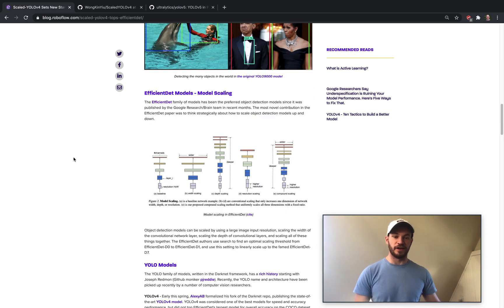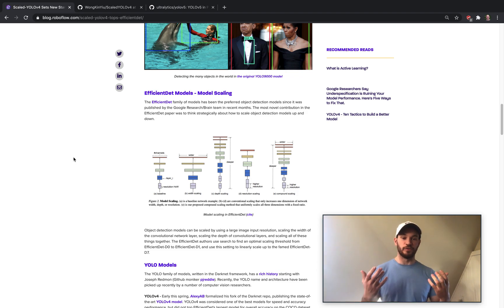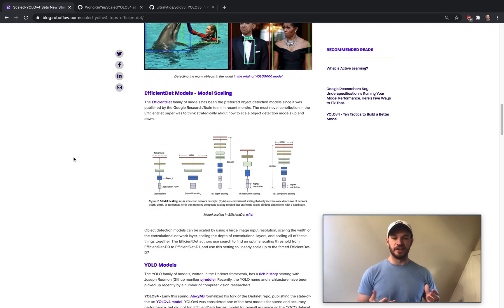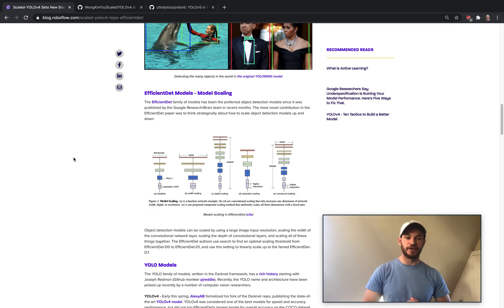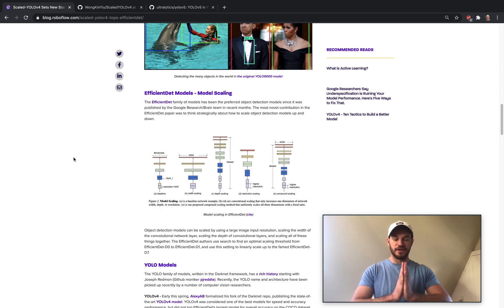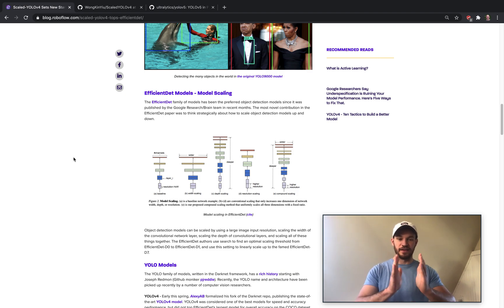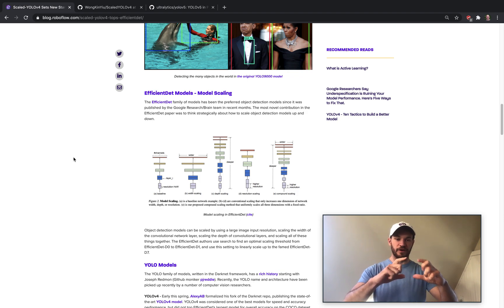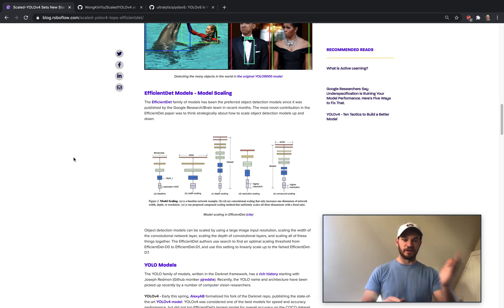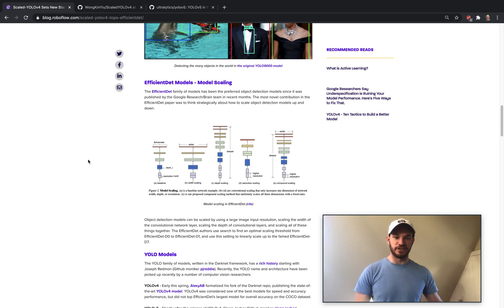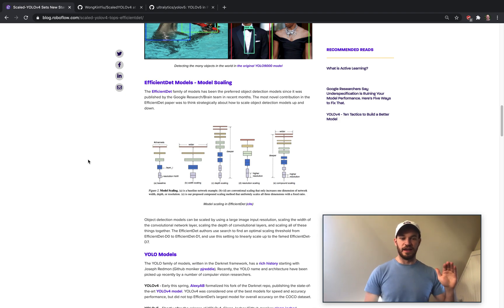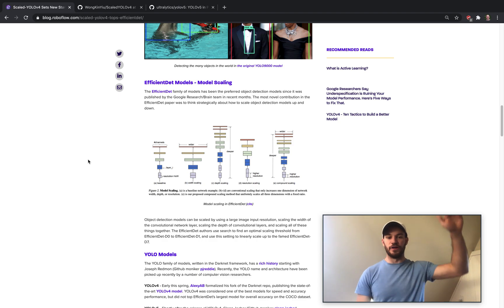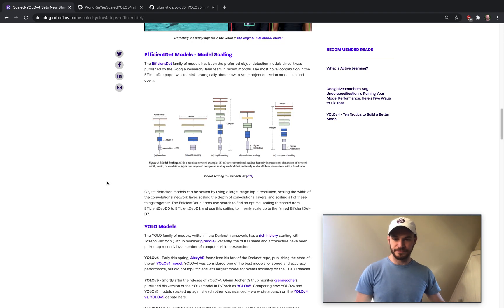And now a little background on EfficientDet. EfficientDet came out by Google Brain Research. And it was essentially a study of how to efficiently scale object detection networks. So there's different pieces of the network and you can be scaling different dimensions like how wide the network is, how deep it is, or what your input resolution is. And you can be scaling these things in different ratios. So EfficientDet did a very good job of studying that scaling process and being able to go all the way up to their very large EfficientDet D7 model.